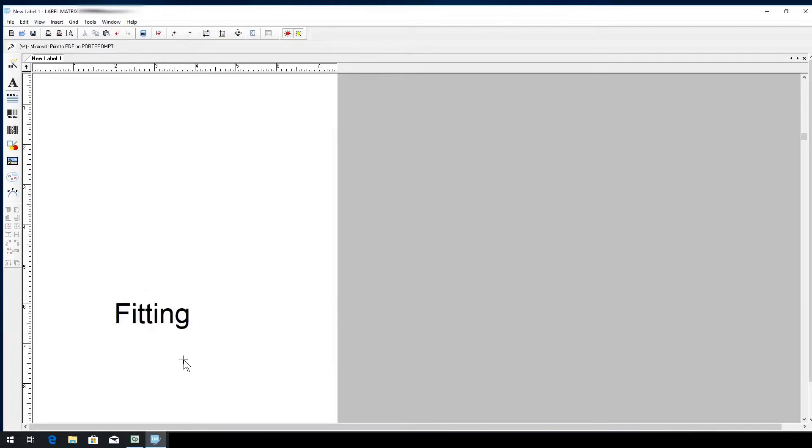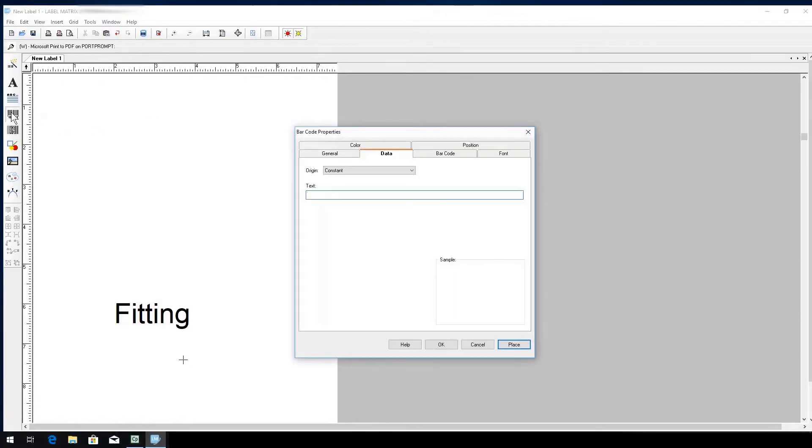Next, we'll need to add a barcode to the product label so it can be easily identified and tracked. I'll choose the add barcode button and the barcode properties box will pop up. Type in the necessary data and click Place.